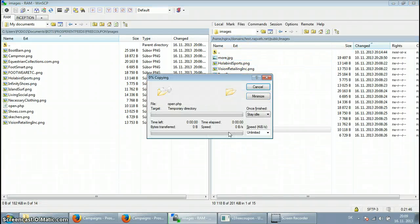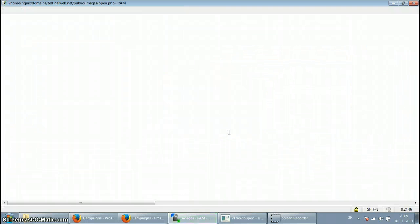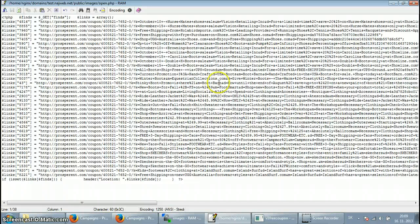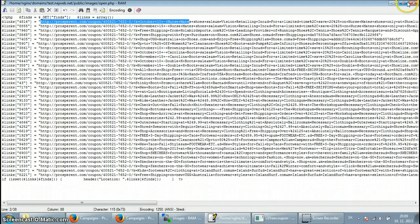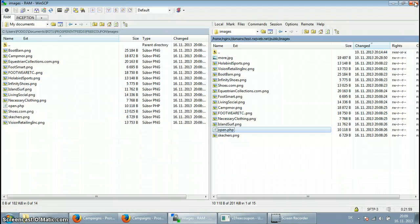And I also wanted to show you the PHP file and its hidden cloaked affiliate links. As you can see the Prosperent buy link, it's right here. And it's nicely sorted for your convenience.